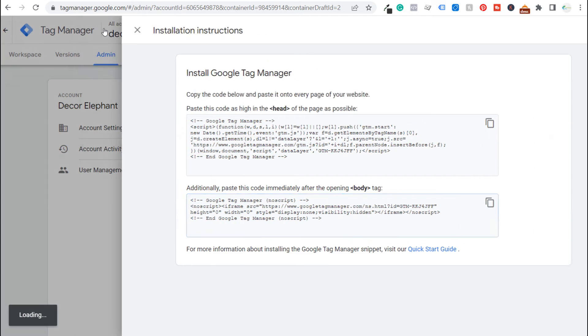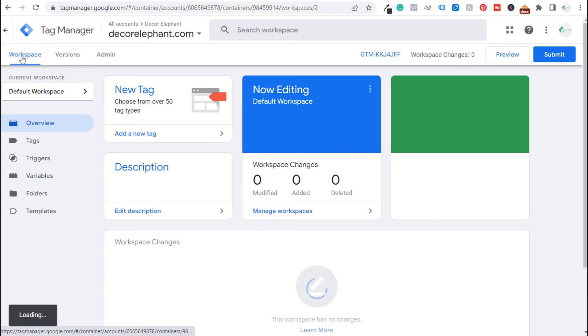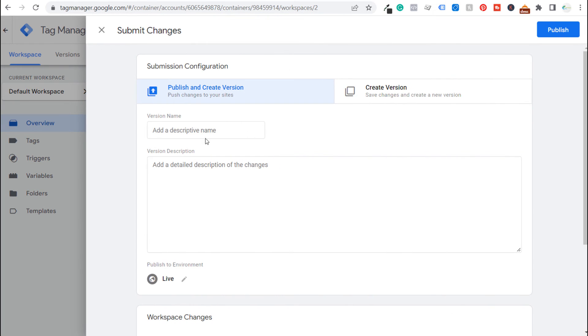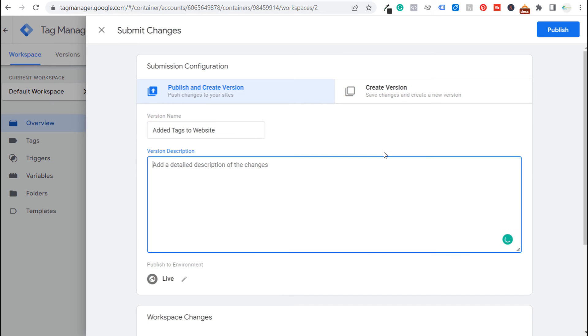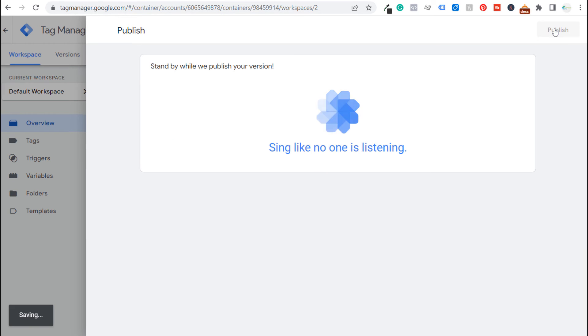So what we want to do next is on Google Tag Manager come back to our workspace and we just want to submit our workspace. So we're going to click on submit and what we're going to do is put added tags to website and we'll say installed Google Tag Manager on Decorelephant.com. Okay so now we're going to click on publish.